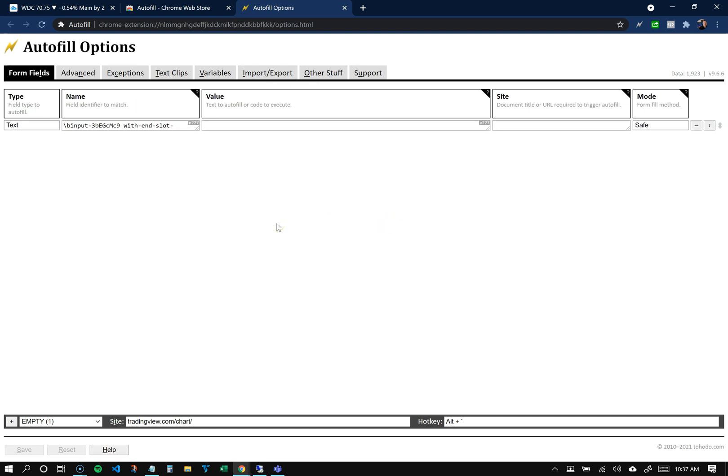So I hope that helps. It definitely helps me do quicker order entries on the charts, and I hope it helps you too. Thanks!